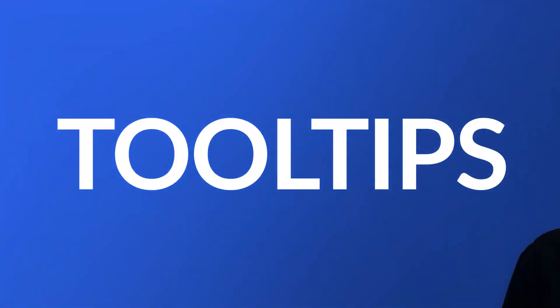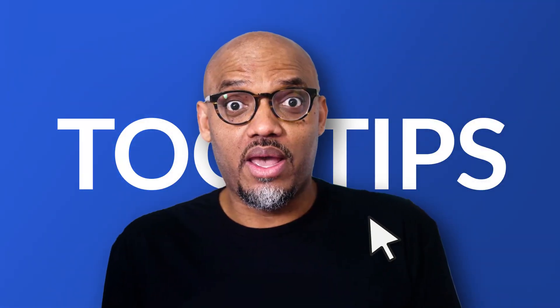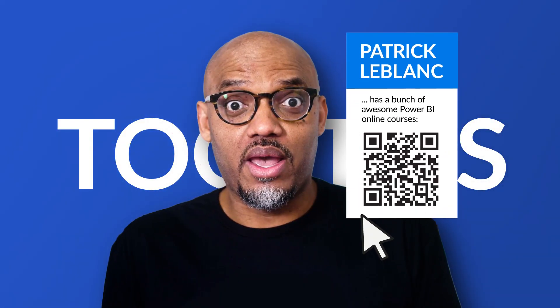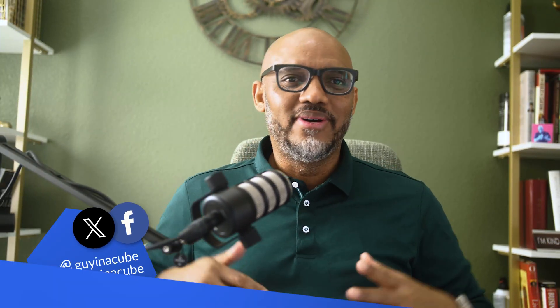Yo, what is up, everyone? Two tips in Power BI, they can be really helpful, but not all two tips are created equal.